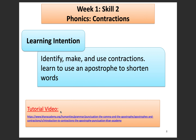Our second skill is going to be phonics and we're going to be covering contractions. We are going to try to identify, make and use contractions. We're going to learn to use an apostrophe to shorten words. First, we have a tutorial video — you can hit this link, go watch the tutorial video and then come back to this one.